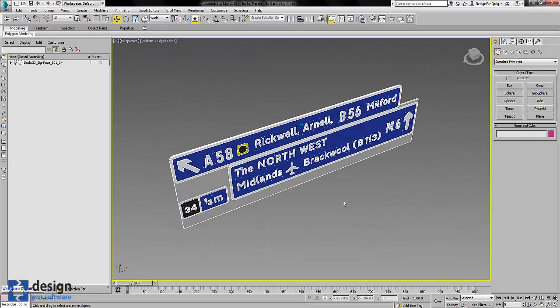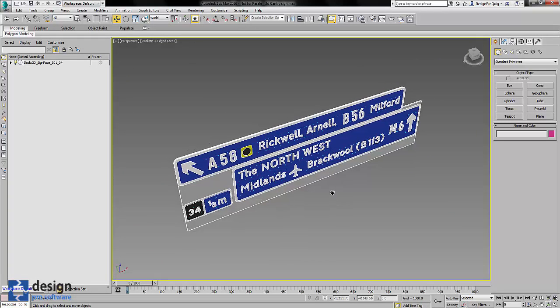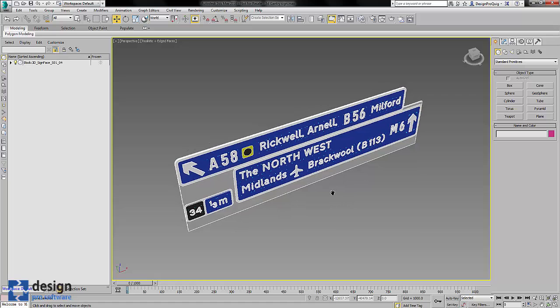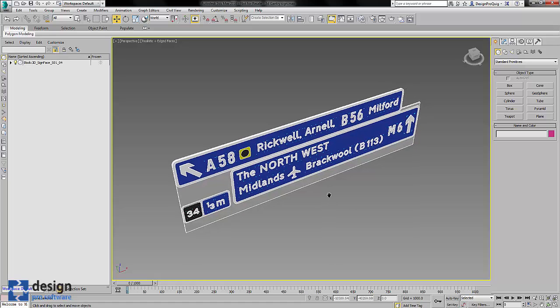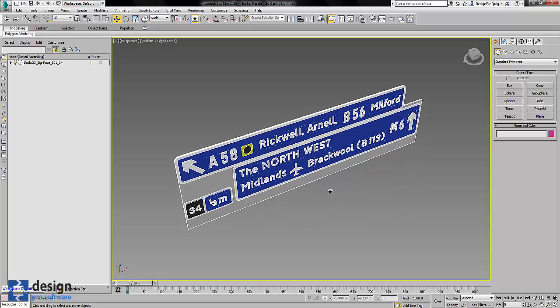I've imported one of my gantry signs from AutoCAD into 3D Studio Max and the reason for this is to show how well they export from CAD into all the softwares.